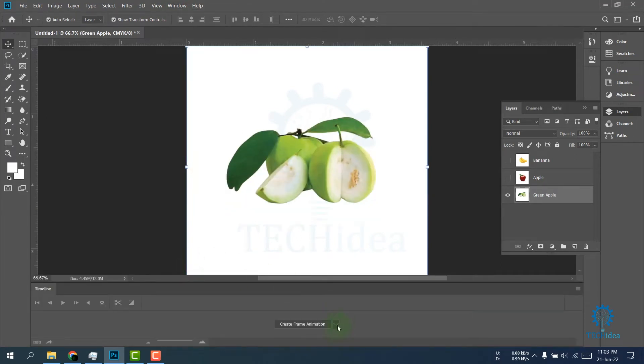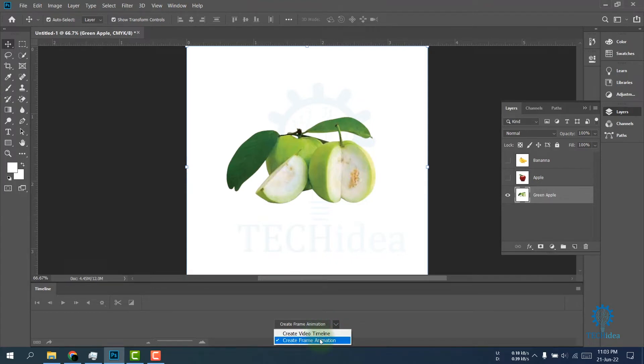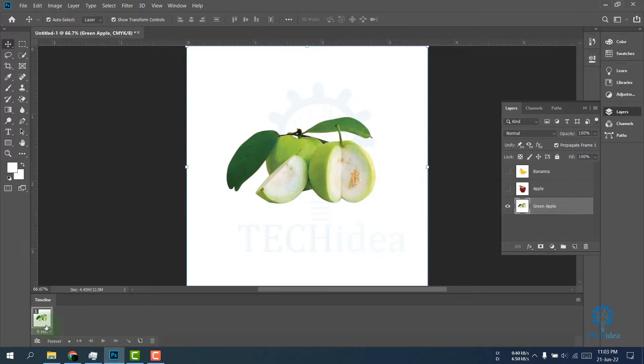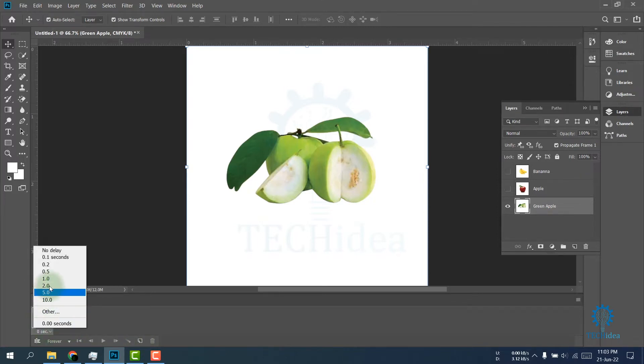Now here, choose Create Frame Animation option. Click on Create Frame Animation. Now here you can create a frame by clicking on this icon. This is my first frame, and you can choose the duration of your GIF file from here.